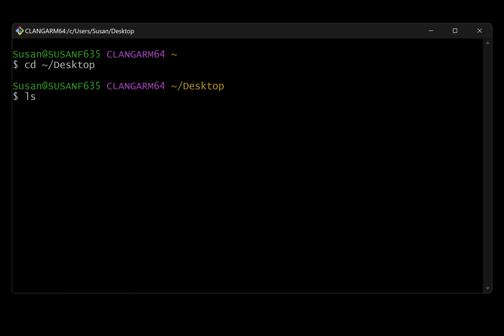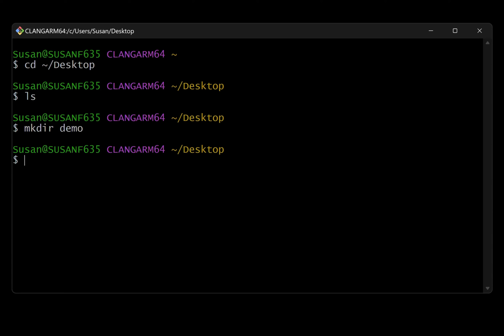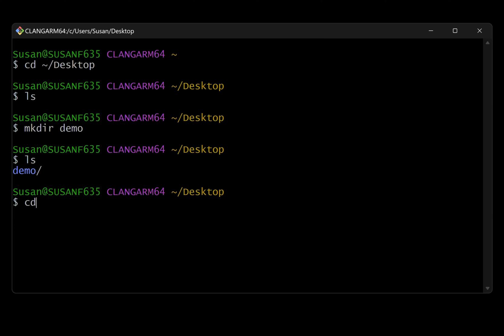If I run the list command or ls for short, it's going to show me the contents of my desktop, which I don't currently have anything there. Let's create a directory in the desktop. I'll do that with the make dir command and I'll just call it demo. All right, so now let's run the list command again. And we now see that demo directory was created.